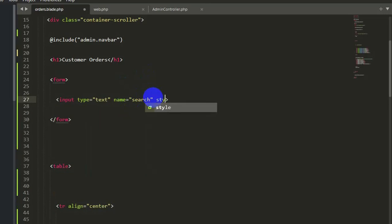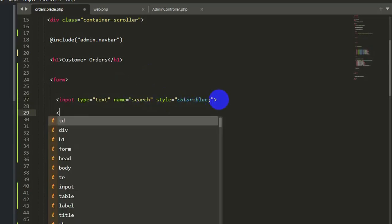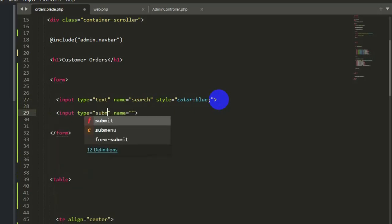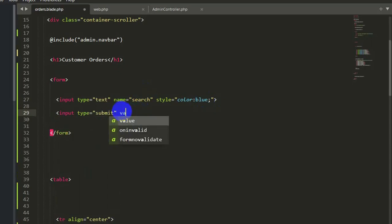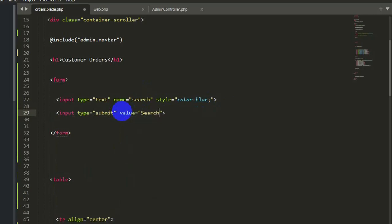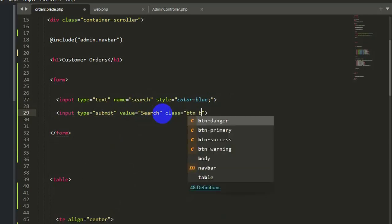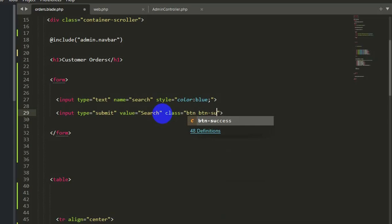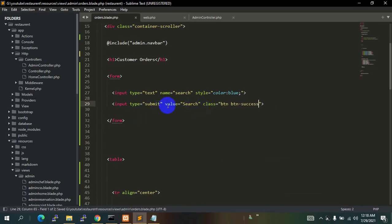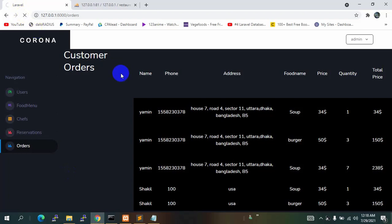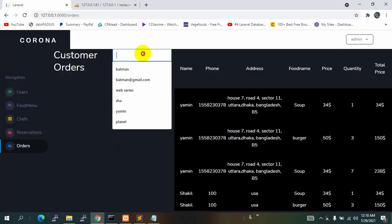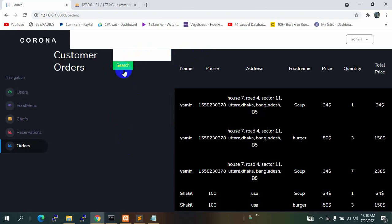The input will also have a style — let's say the text color will be blue. Now let's also have an input type submit button. We don't require a name for it, so we will just set the value to search. Let's also add a Bootstrap button class — BTN BTN success. Let's save it and refresh. You can see an input field and a search button.